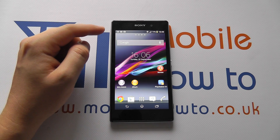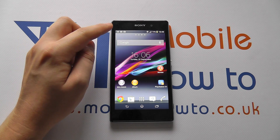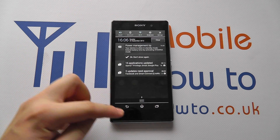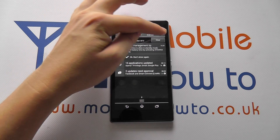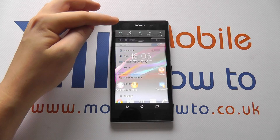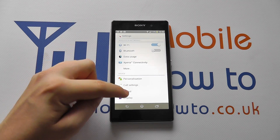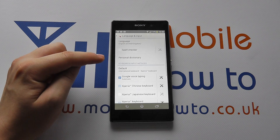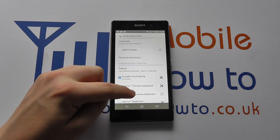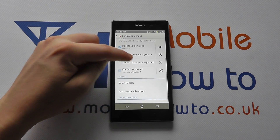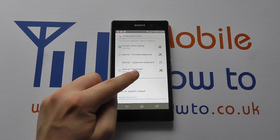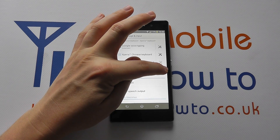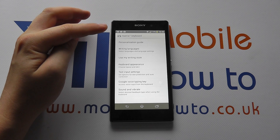The easiest way to change this is to go into the settings by scrolling down from the home screen, clicking Settings, and scrolling through to Language and Input. Then scroll down your list to Xperia keyboard and tap the settings icon to the right-hand side.